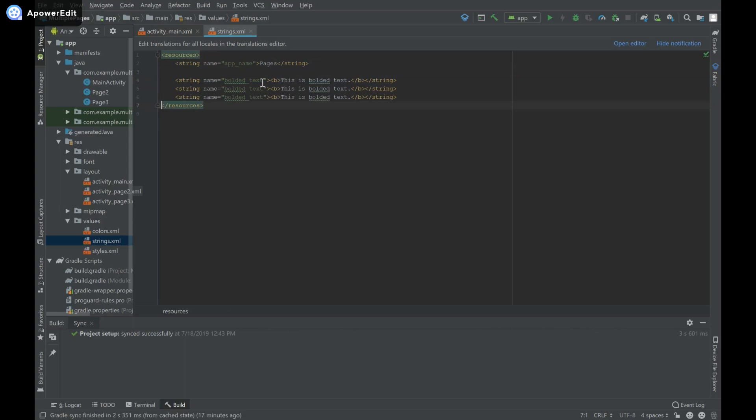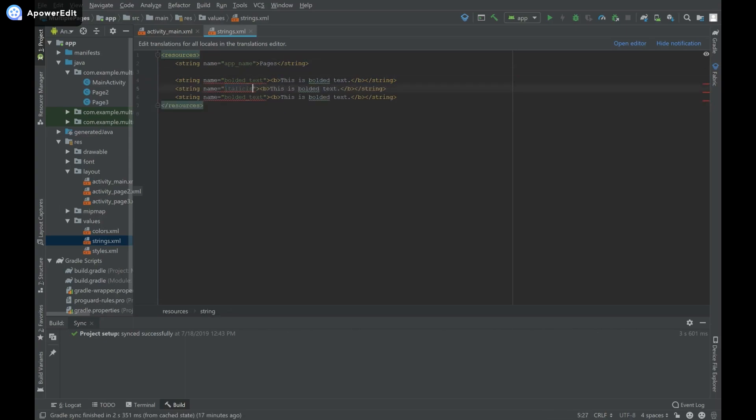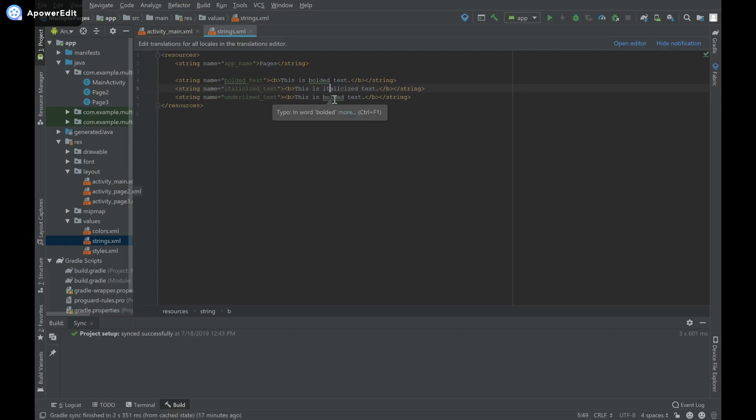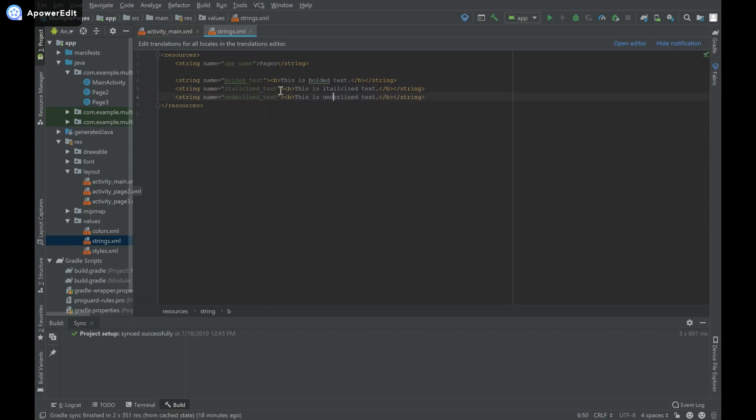I'll do the same thing for italicized_text and underlined_text. Inside each, I'll type 'this is italicized' and 'this is underlined'. Instead of the B tag, I'll use the I tag for italics and the U tag for underline.